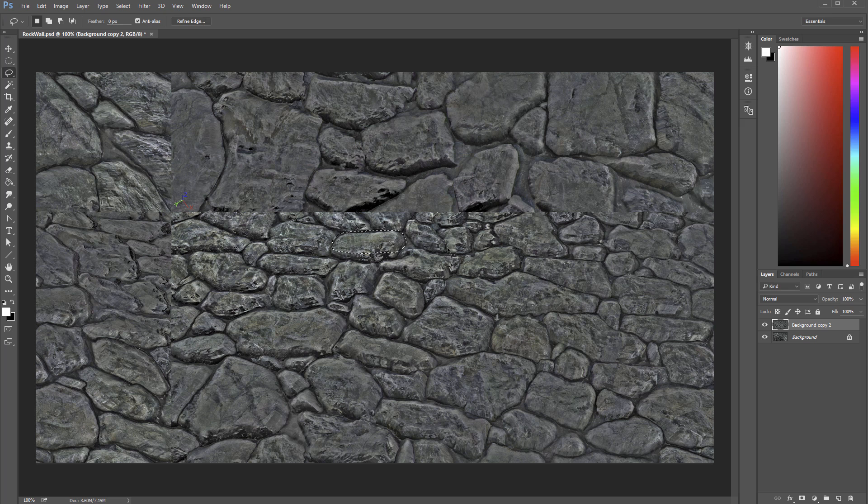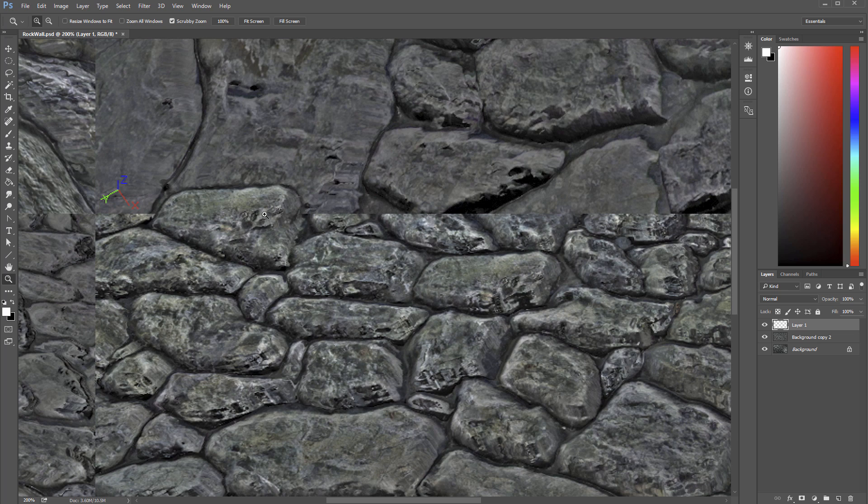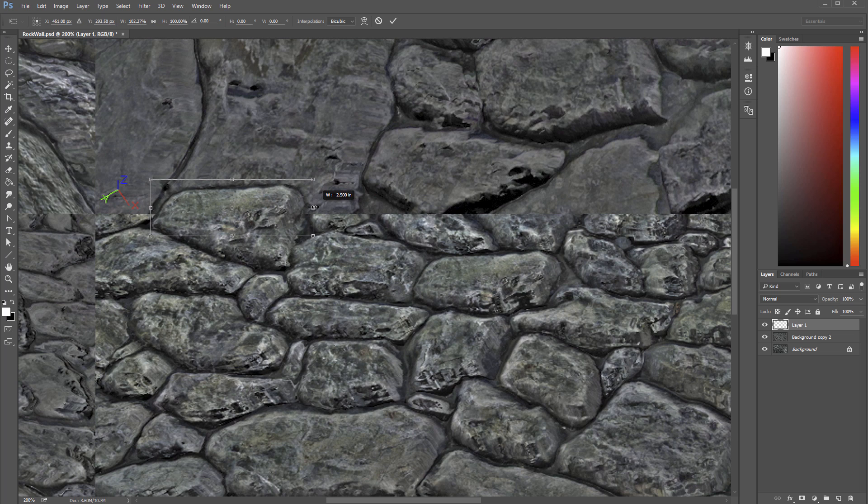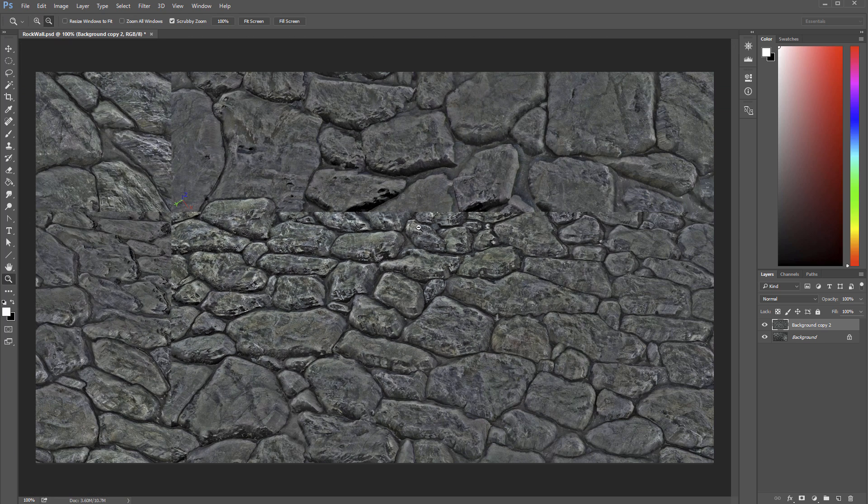Ctrl C and then Ctrl V to paste. And you can see it's on a new layer. Let's just come over here and you can see this kind of combines. And we'll just kind of transform this a little bit. And now you can kind of get the idea that maybe this would make out a new brick that would fit nicely with this so that we start to build up some of that tiling structure.